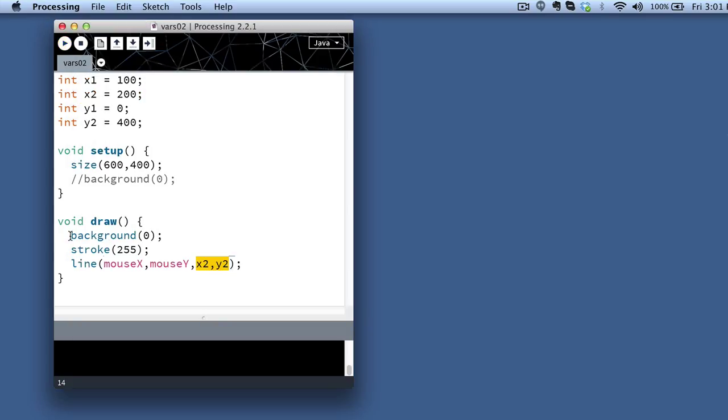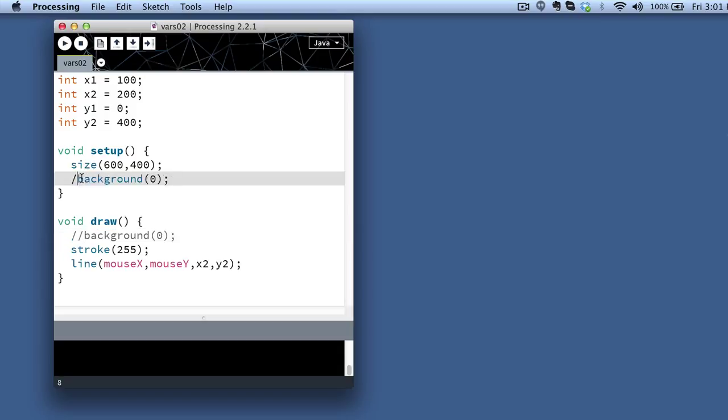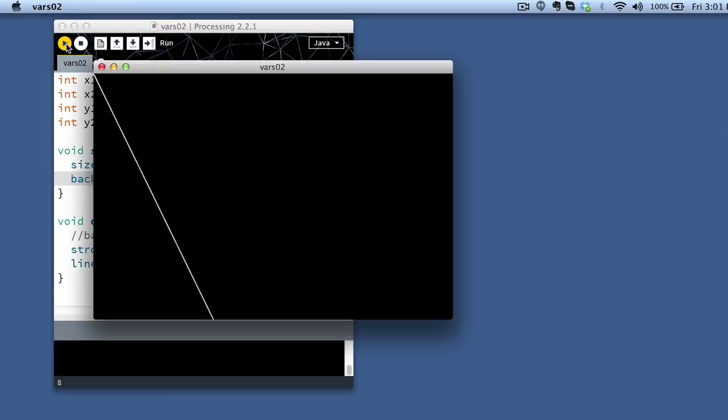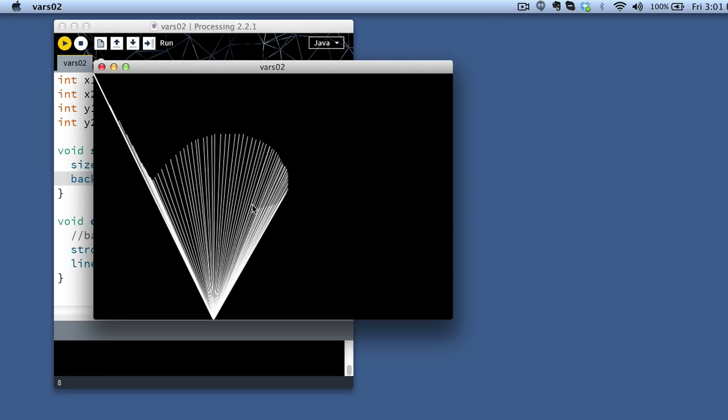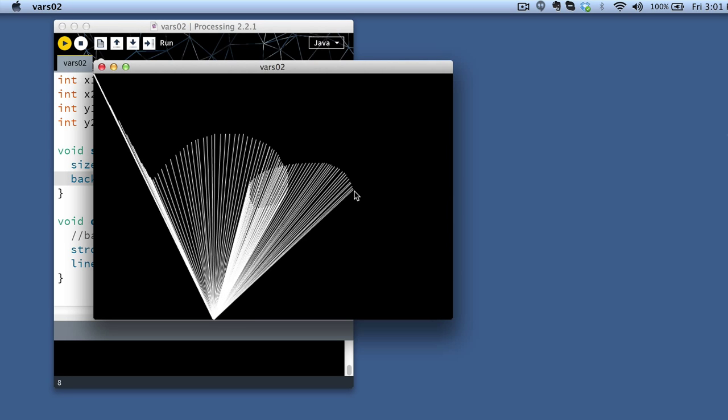And I can create some variations on this too if I just simply change up where my background command is. If I do it once at the beginning rather than doing it every time through the draw loop, I can actually have this create some quite beautiful shapes as I track this in kind of three dimensions.